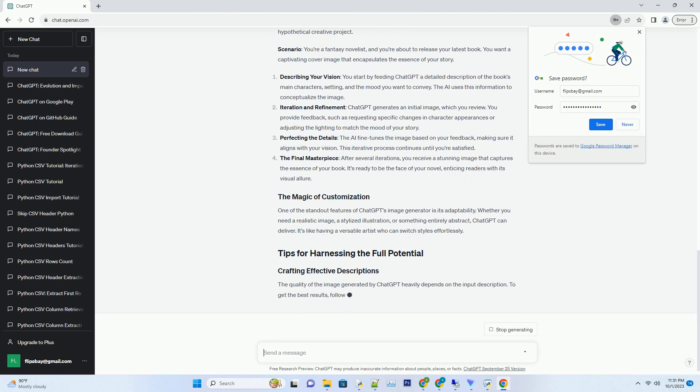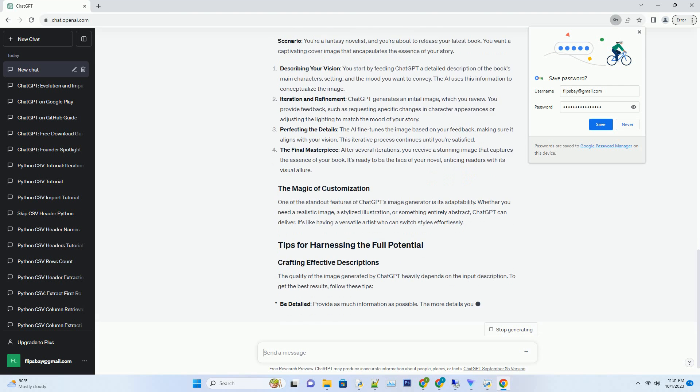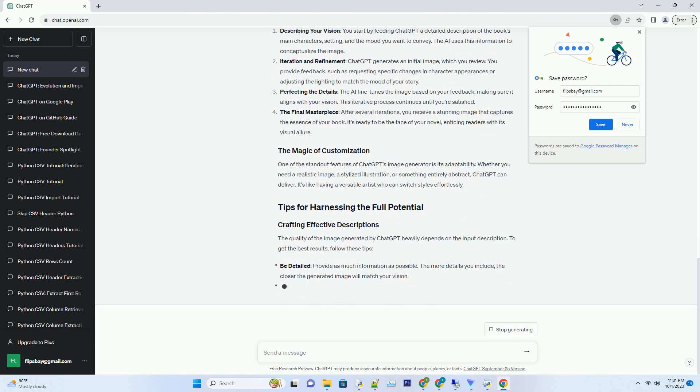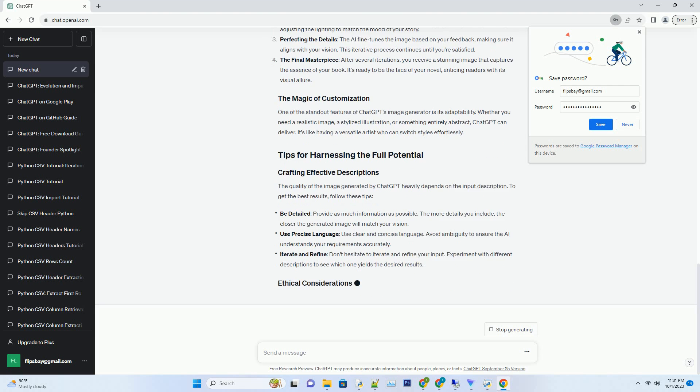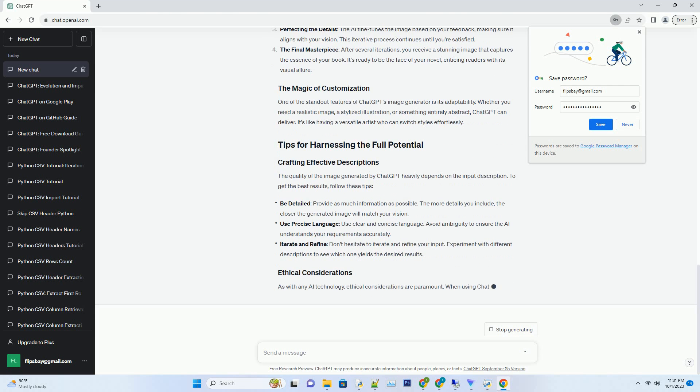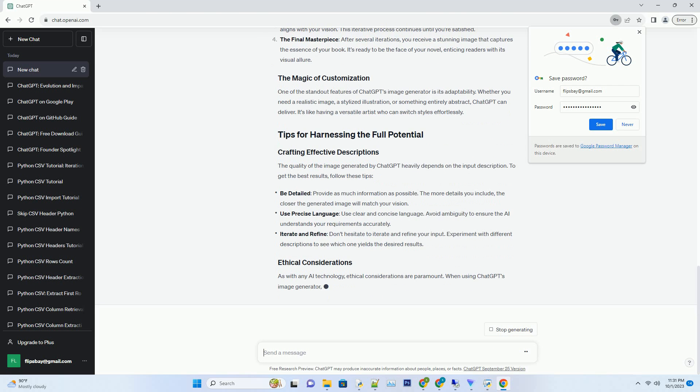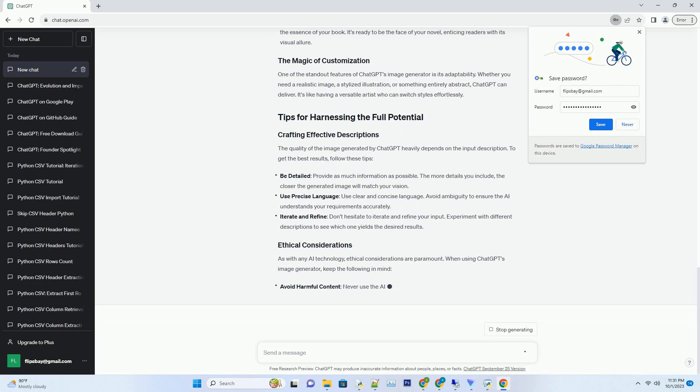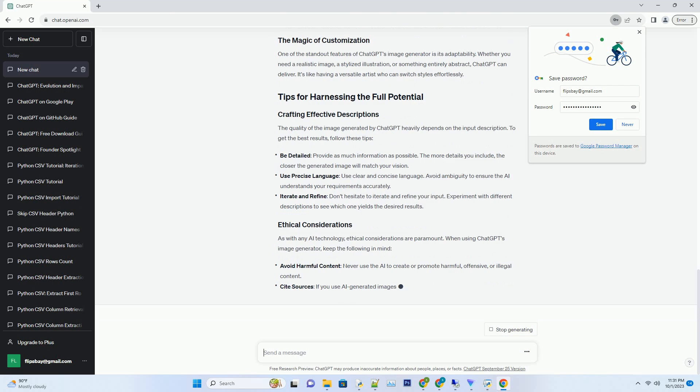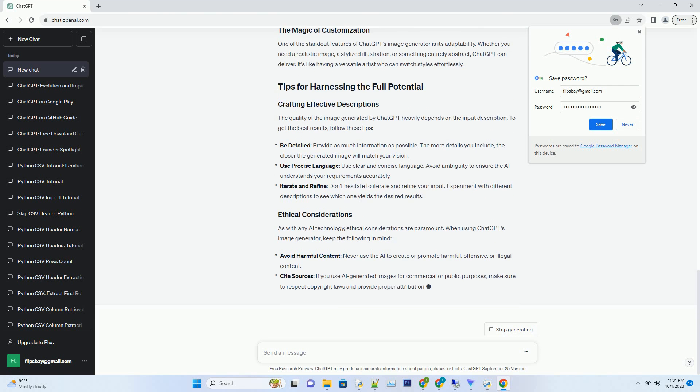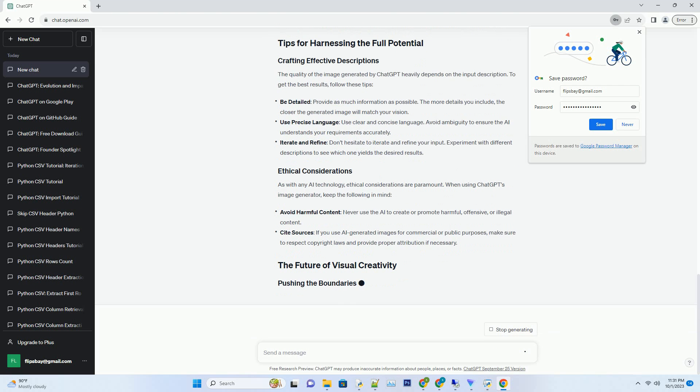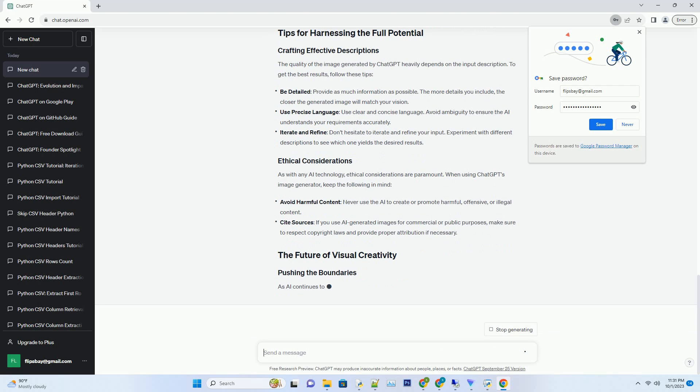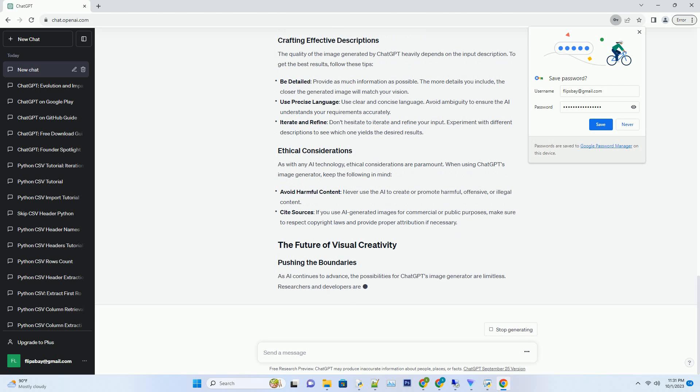ChatGPT's image generation process is an intricate dance of neural networks. It all starts with a textual description provided by the user. This description serves as the creative brief for the AI. The model then uses this input to construct an image step-by-step, focusing on details, composition, and context. The result? A visually compelling piece of art that matches the user's vision.